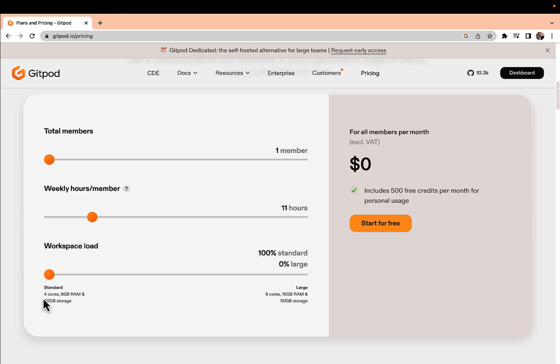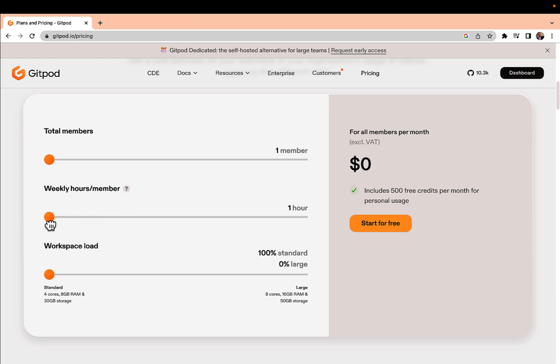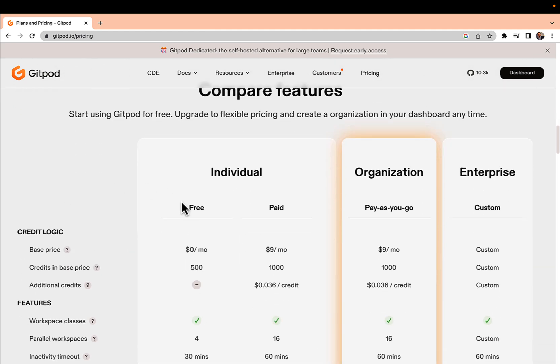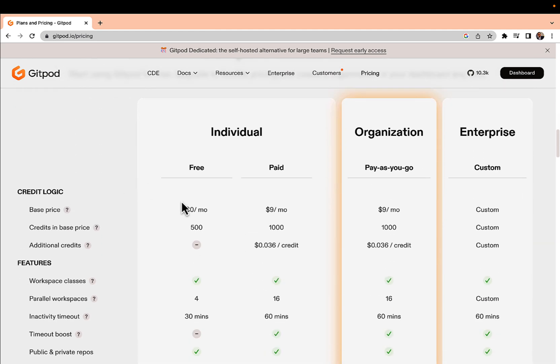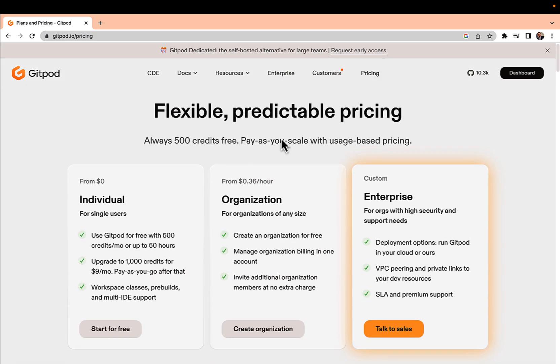Another important part is once you stop working on the environment, if there is no activity after 30 minutes it will be stopped so that you will remain under the 50 hour mark. Make sure you spend some time on this page and get familiar with how the pricing is working here.